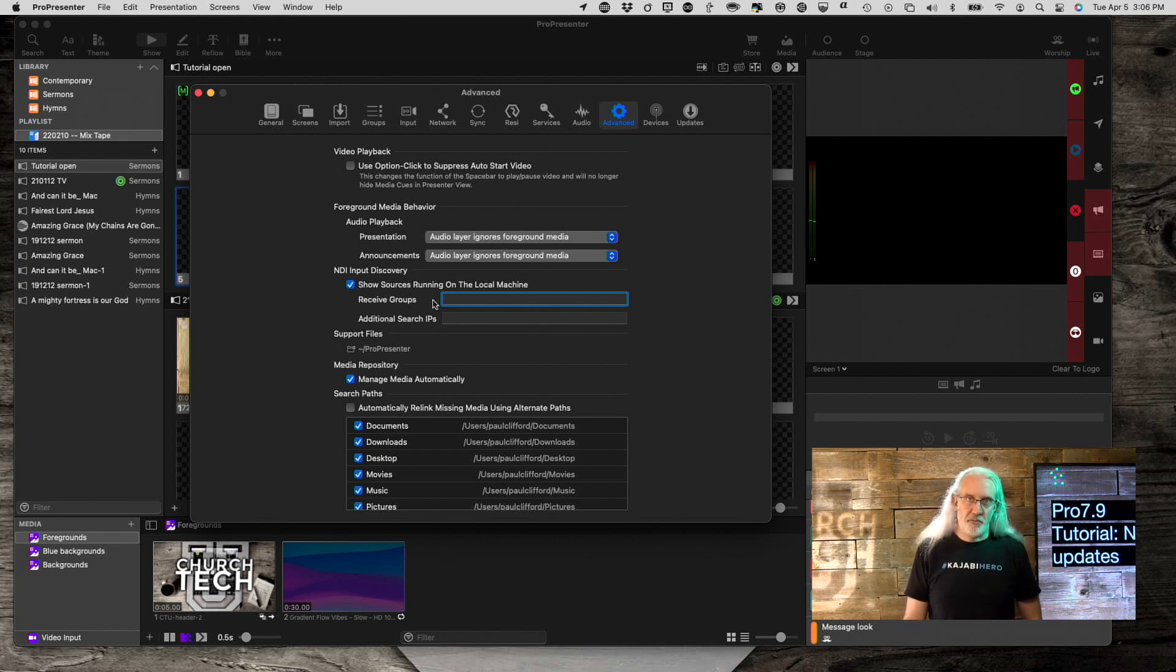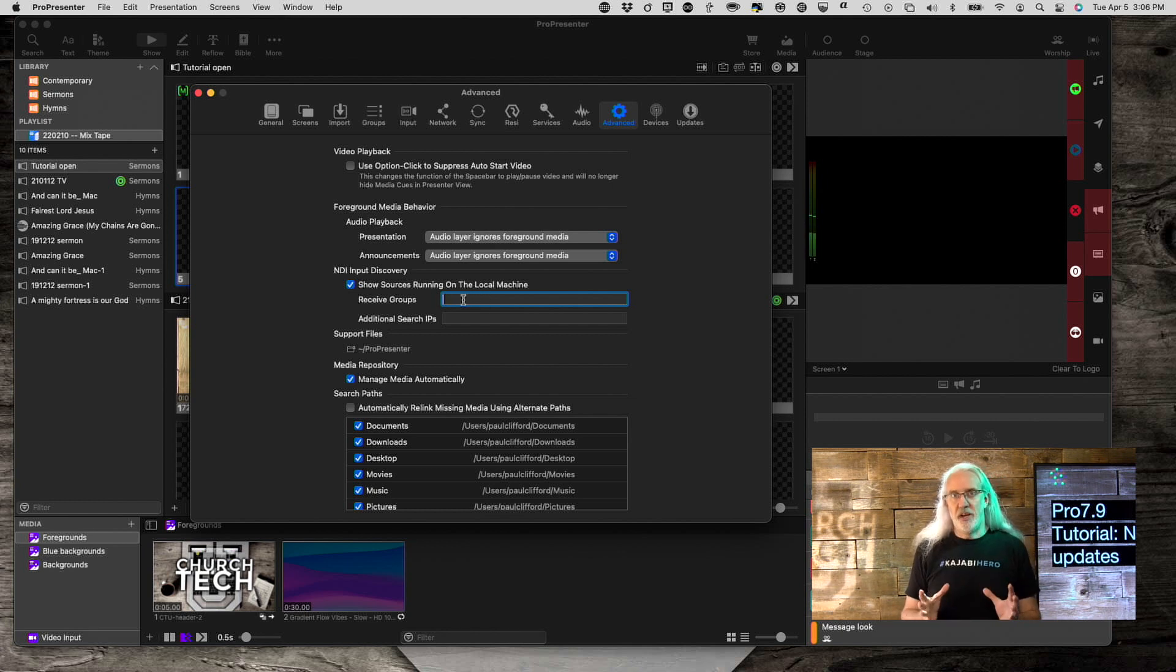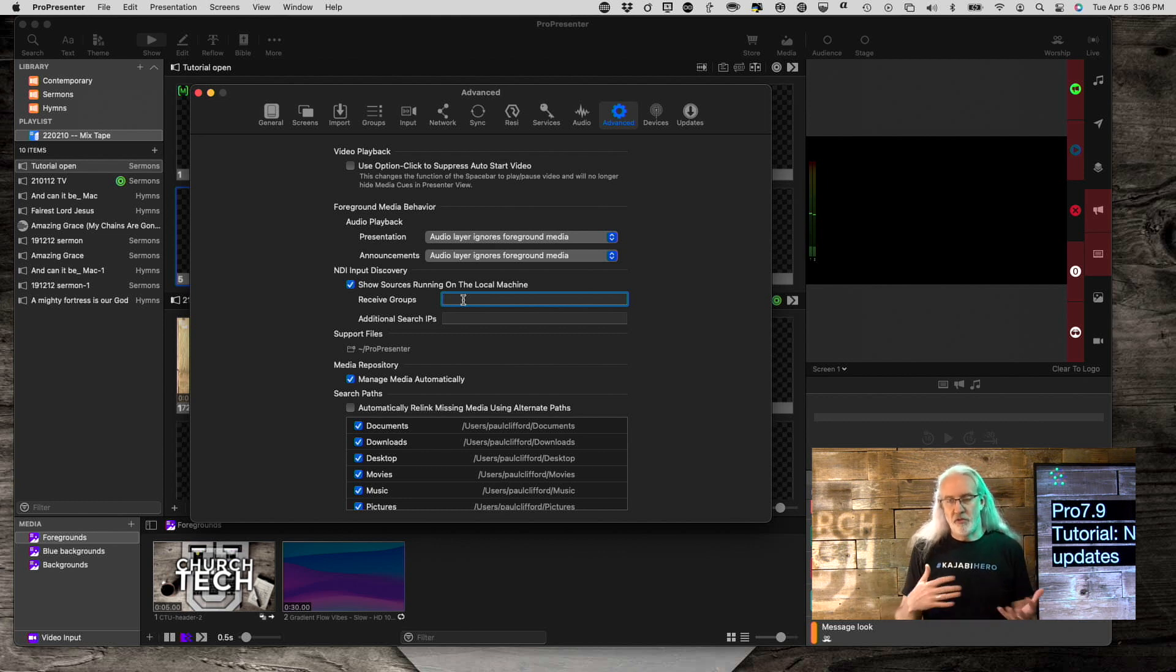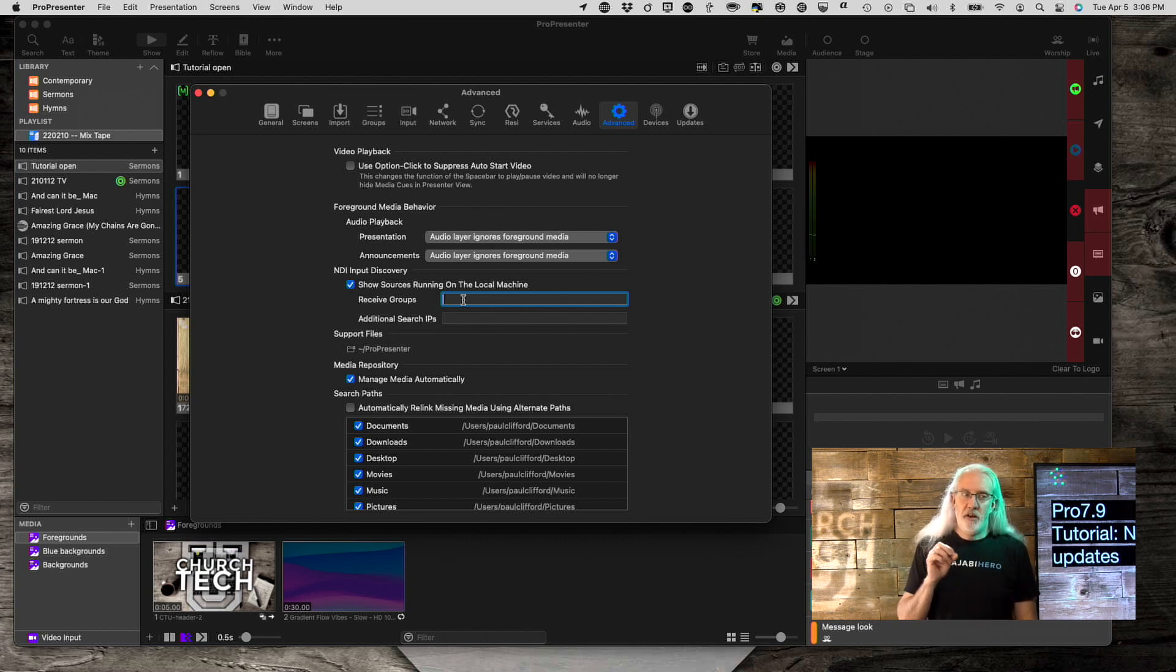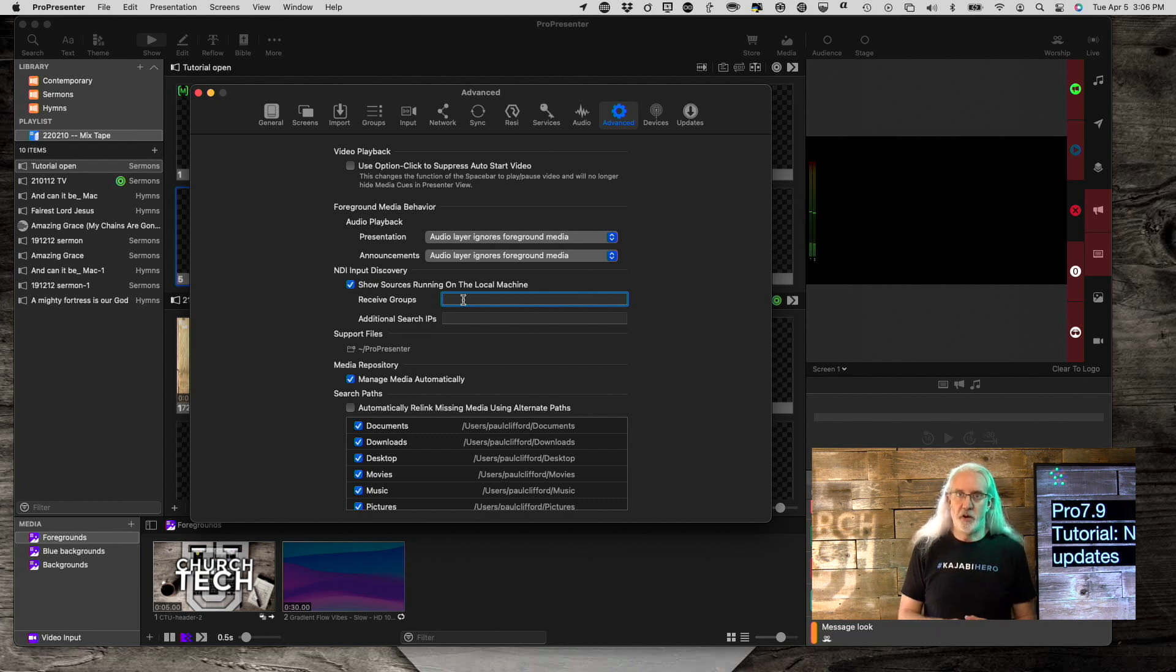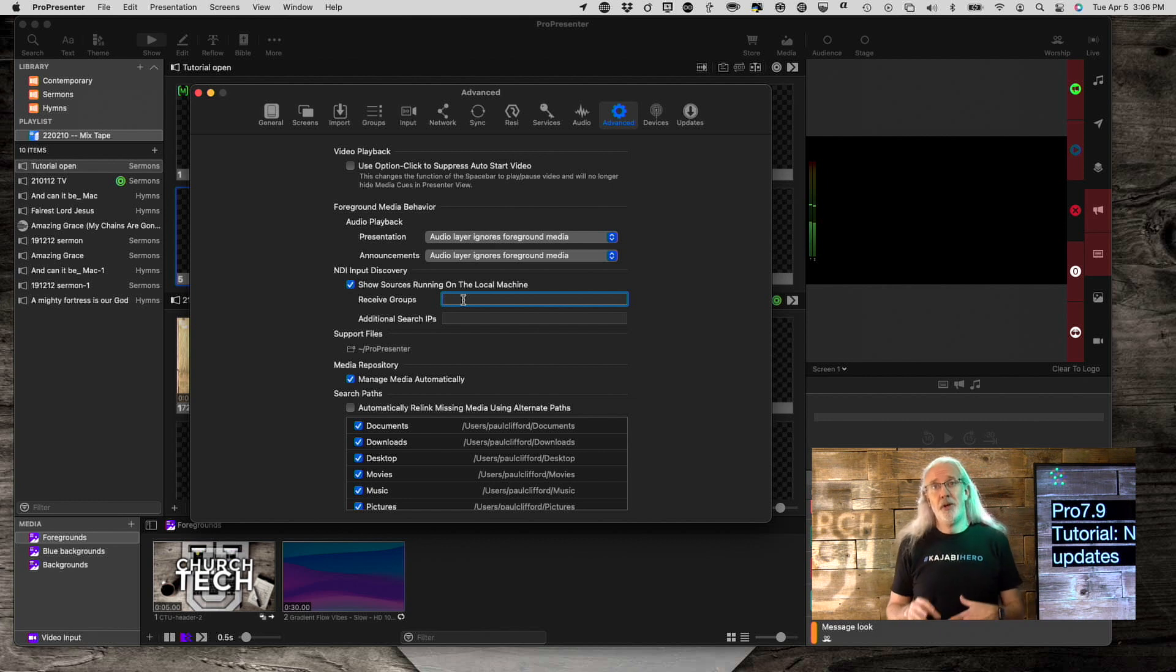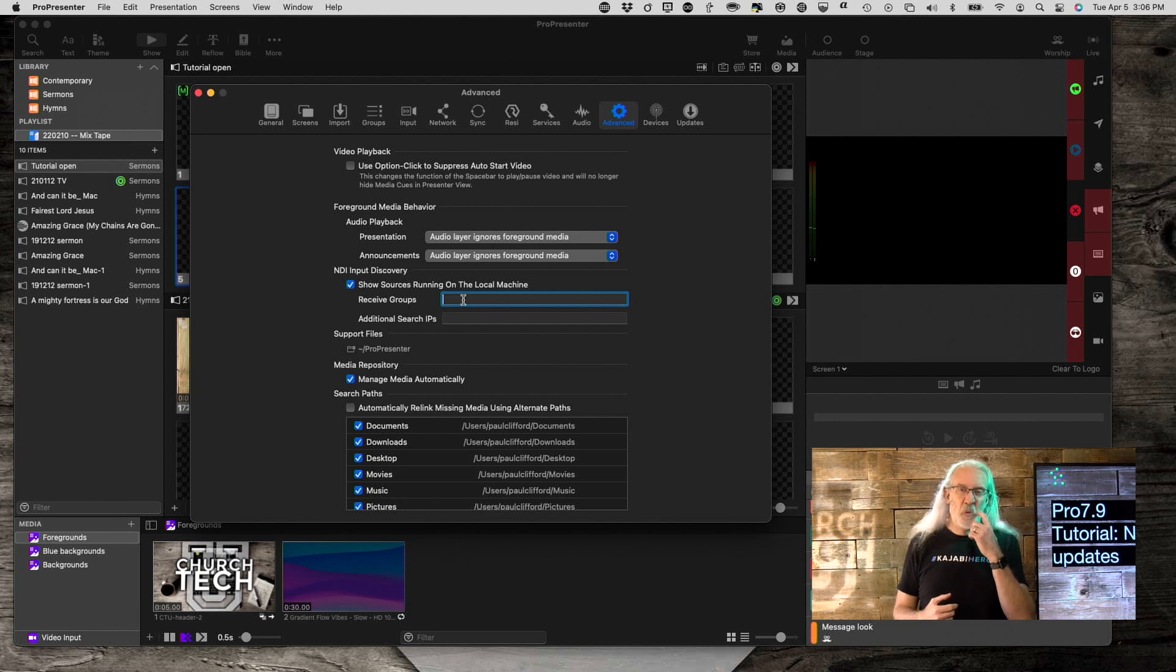And receive groups, though, is what I was talking about just here. So, that's a feature that allows you to create a group that is a subset of all NDI sources available on the network. So, you could maybe have a receive group that was created of just your NDI sources in your sanctuary and put that on the sanctuary ProPresenter machine. And in the chapel, put only the chapel cameras on the ProPresenter machine. You see how that works.